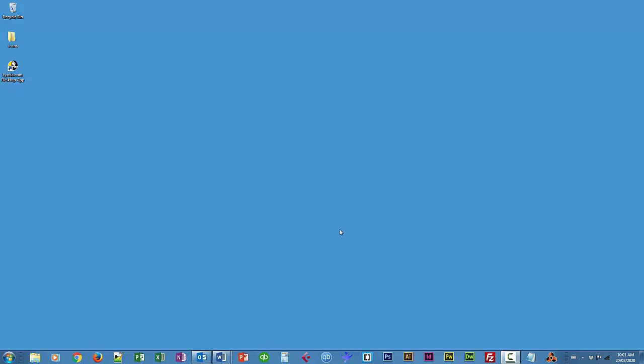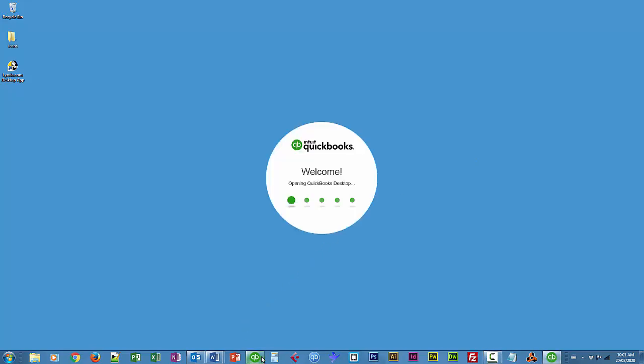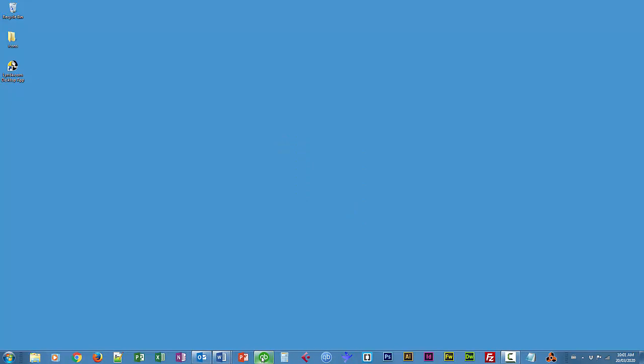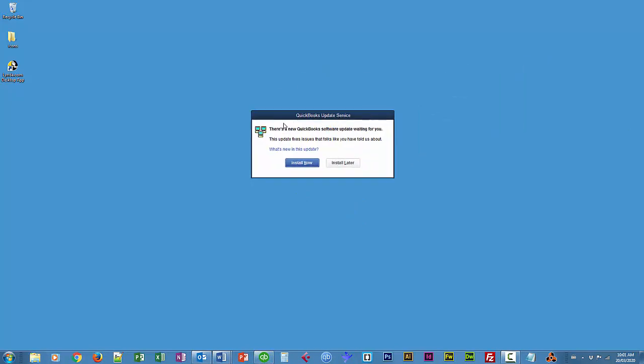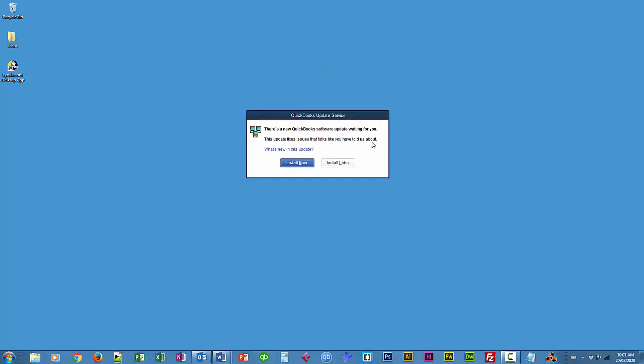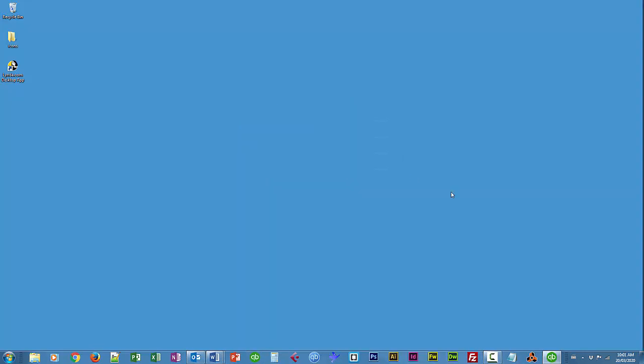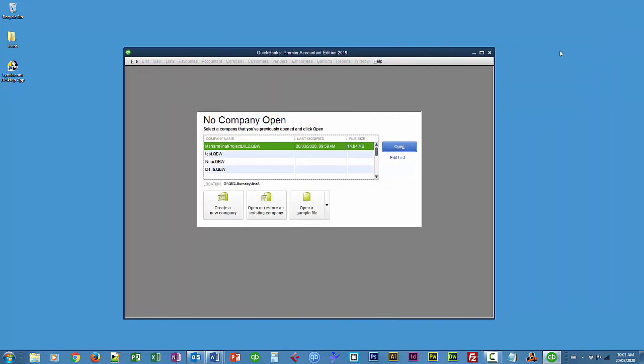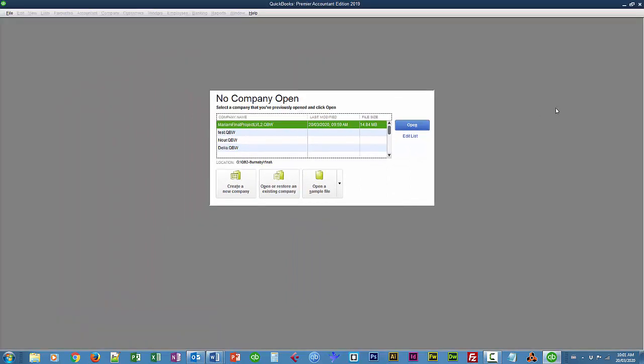So I'm going to fire up QuickBooks. I have an icon here. It asks me if I want to install updates. I'll just install that later. I'll just maximize the screen here. I'm going to create a brand new company, so I'll just use this option here.